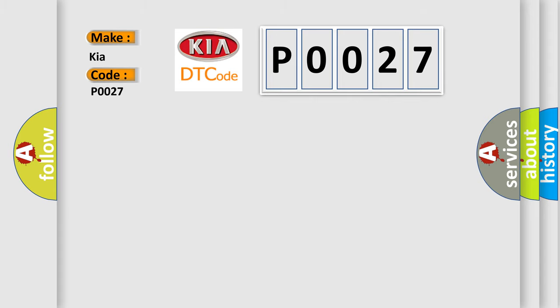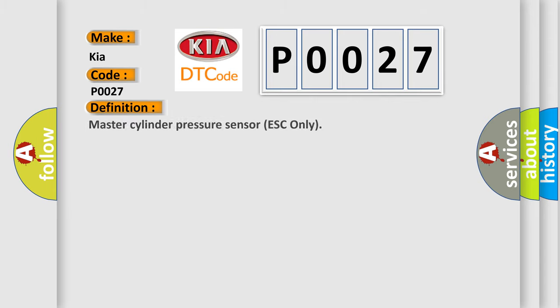The basic definition is Master Cylinder Pressure Sensor ESC Only.